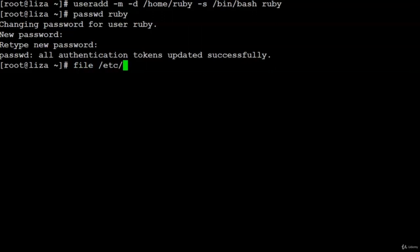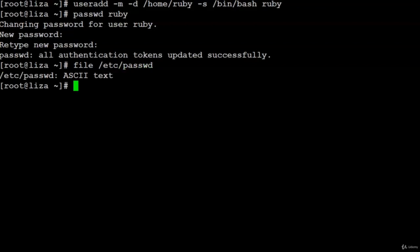After changing the password, check if an entry has been added to the passwd file. You should not open any file on Linux without first checking its type using the file command: file /etc/passwd. That path — travelling from root slash to its subdirectory etc — is an absolute path. The result is ASCII text, so you can check the file content using less or cat. We intend to check if user ruby is registered in the passwd file.